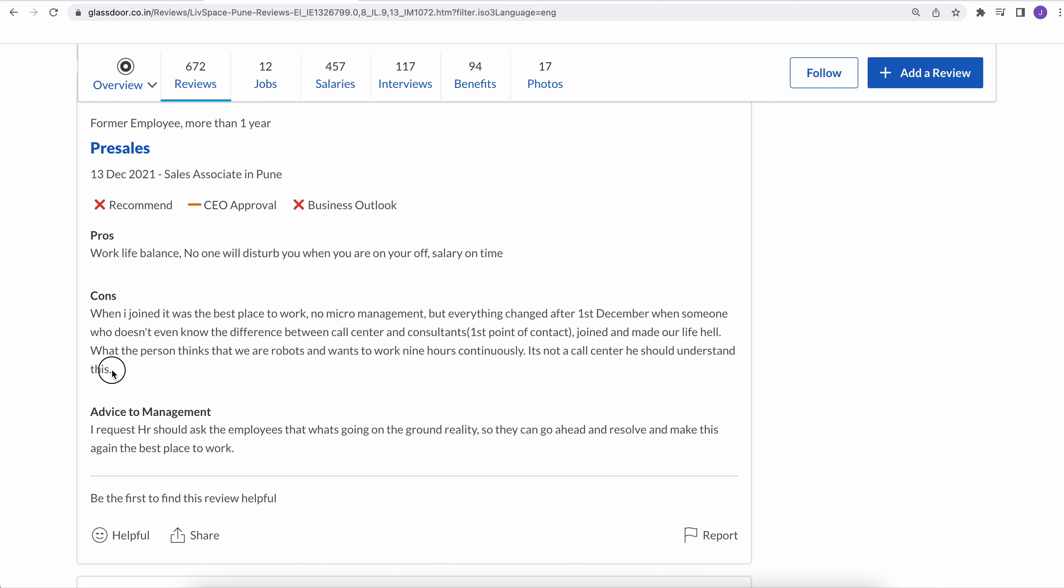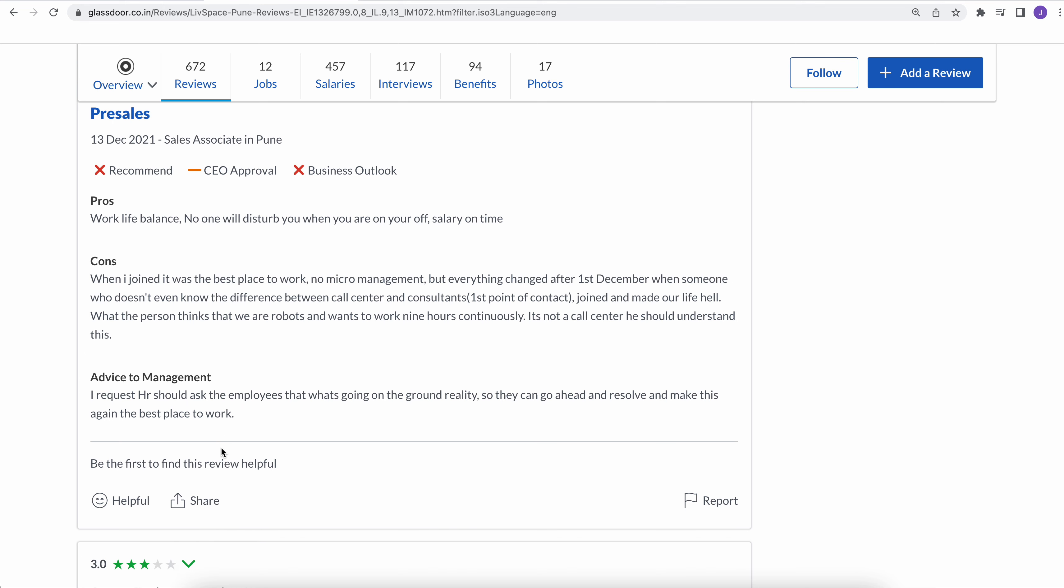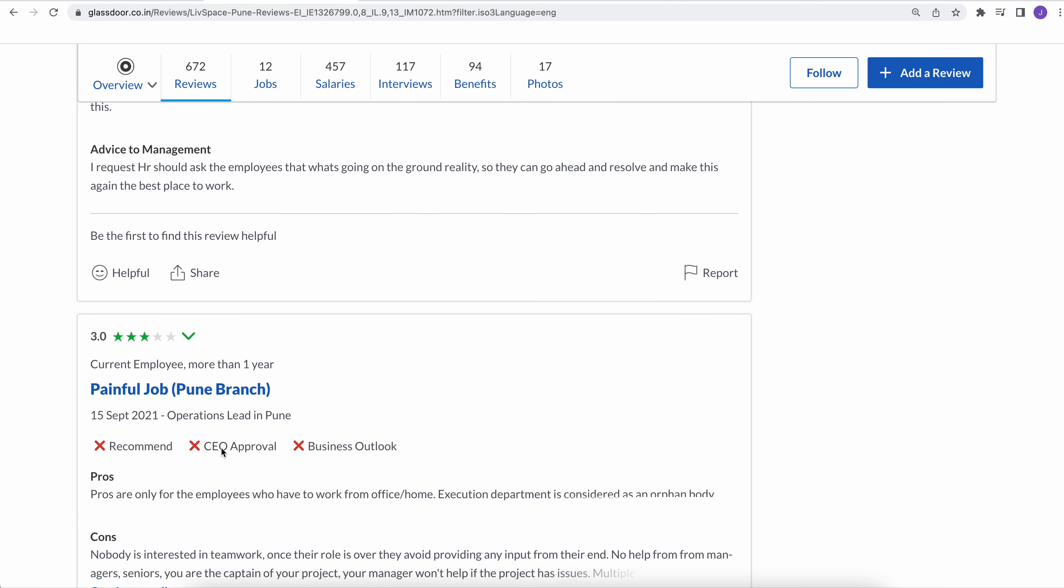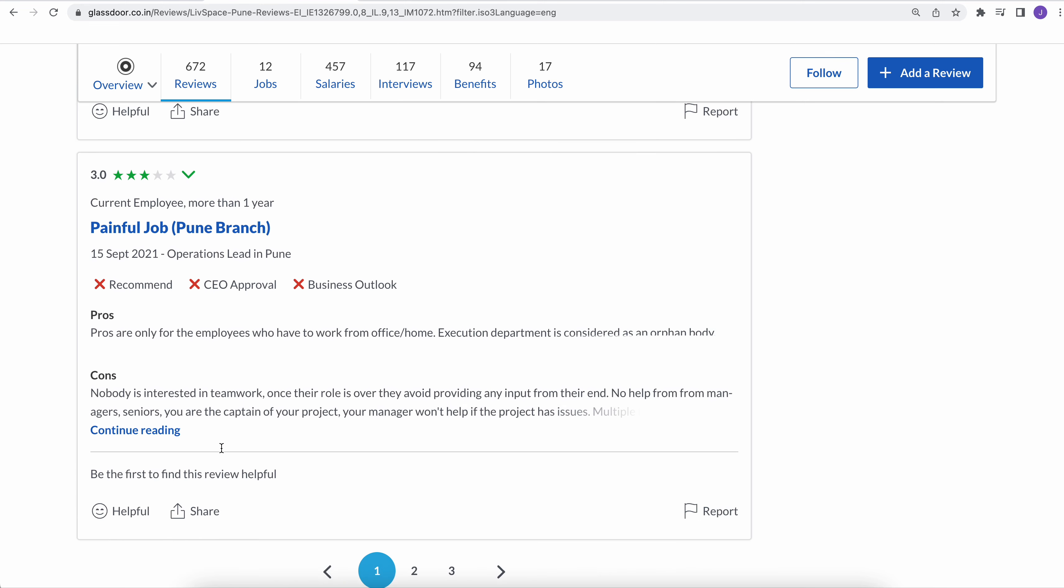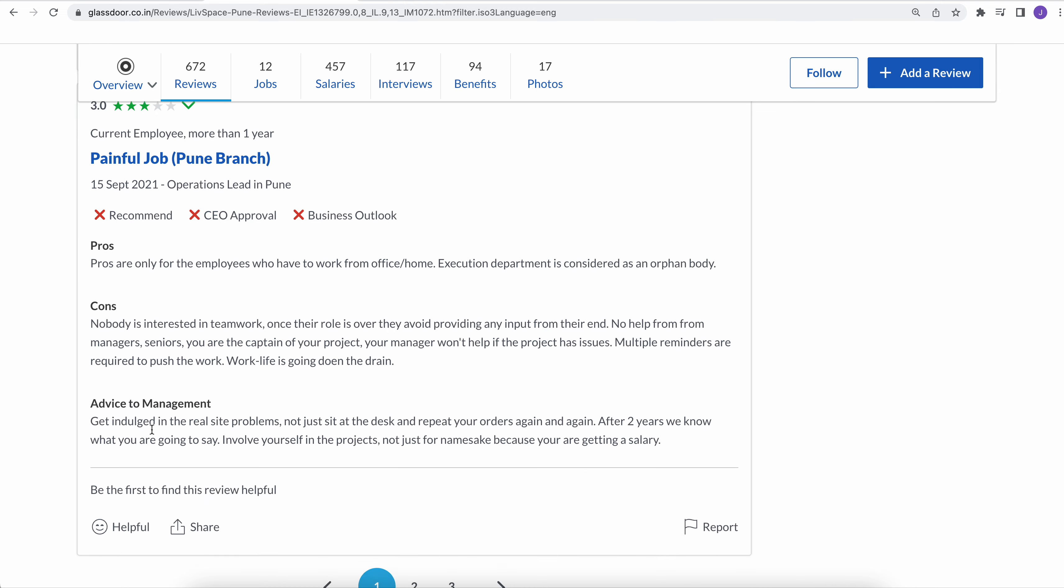So this is some senior people who joined this company and made their employees' life hell. What the person thinks, that they are, we are robots and want to work nine hours continuously. It's not a call center, he should understand this. So I think HR and management needs to take care of their employees.